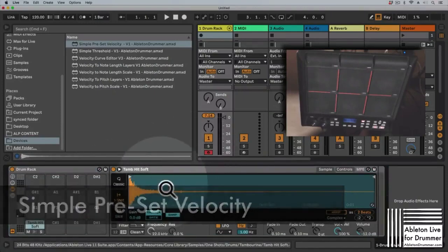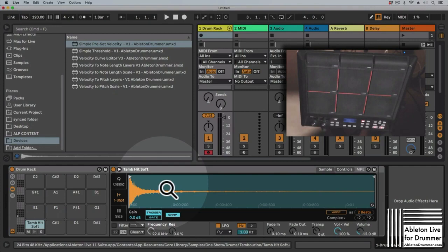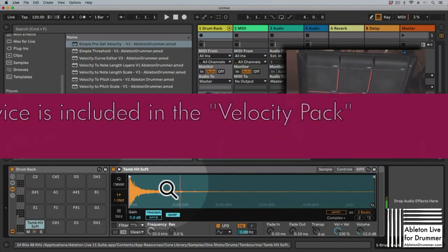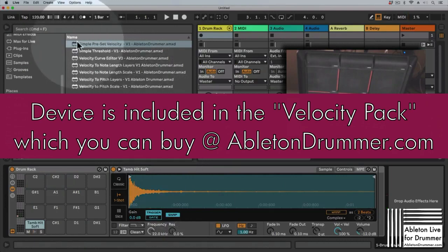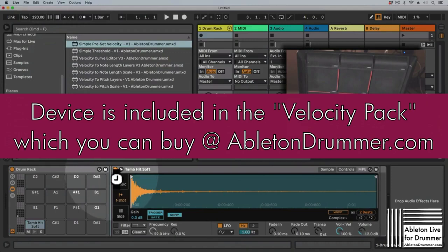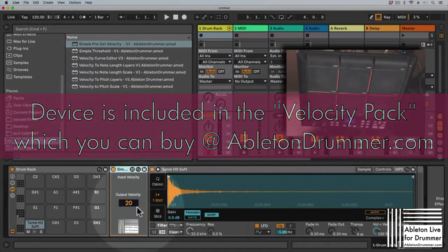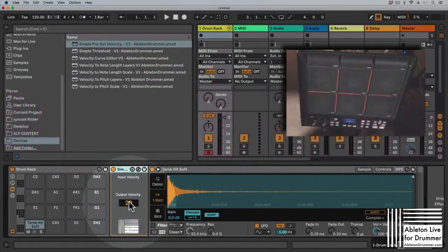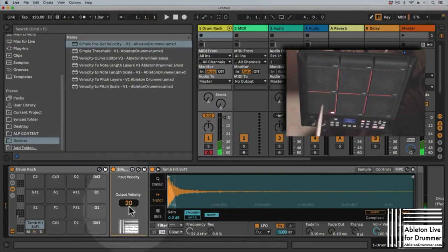I got a tambourine sound here which is nested in a drum rack. And let's say you want this to be on a constant preset velocity - you can just drag and drop the preset simple preset velocity in front of it and define the velocity via this number field here, very quiet.